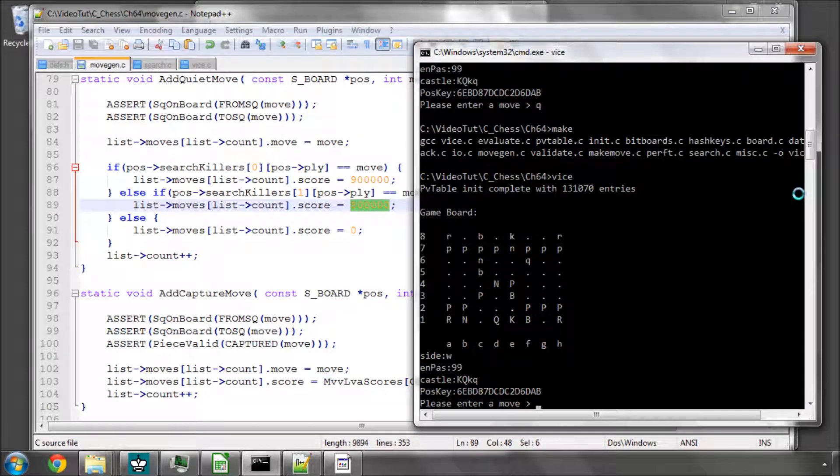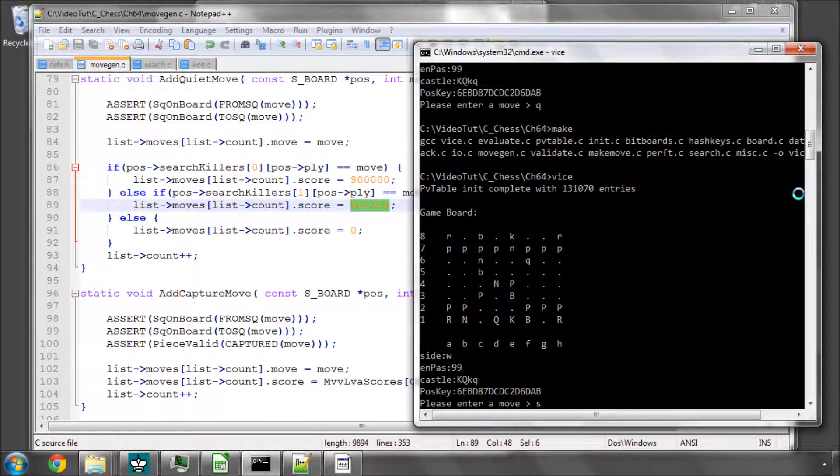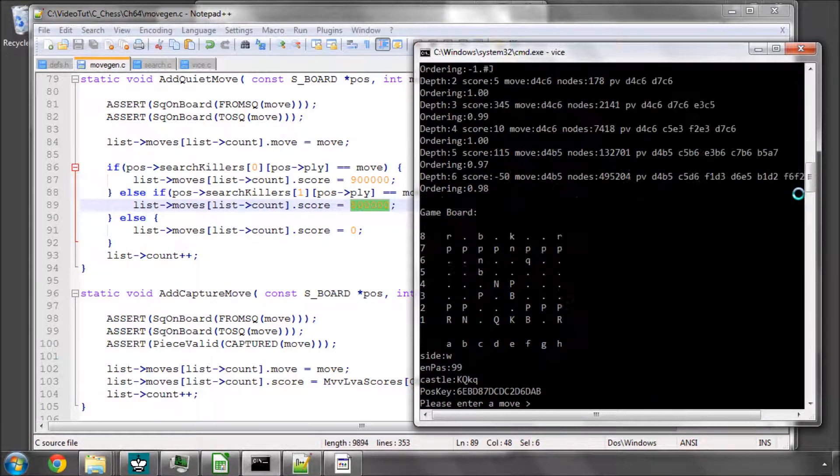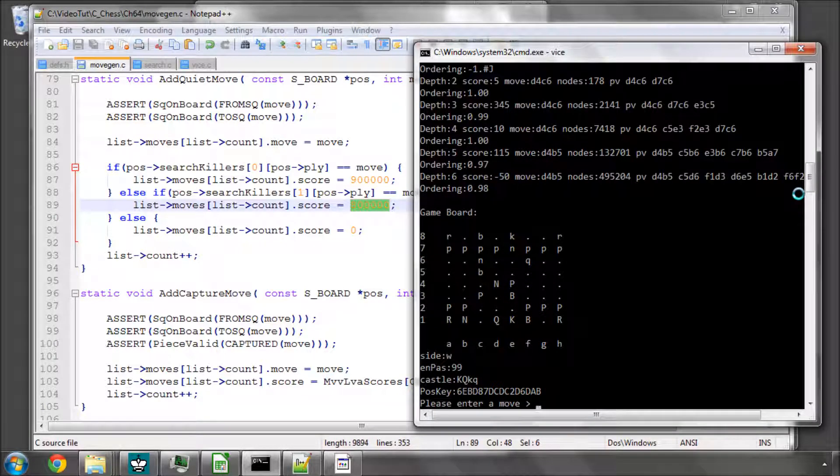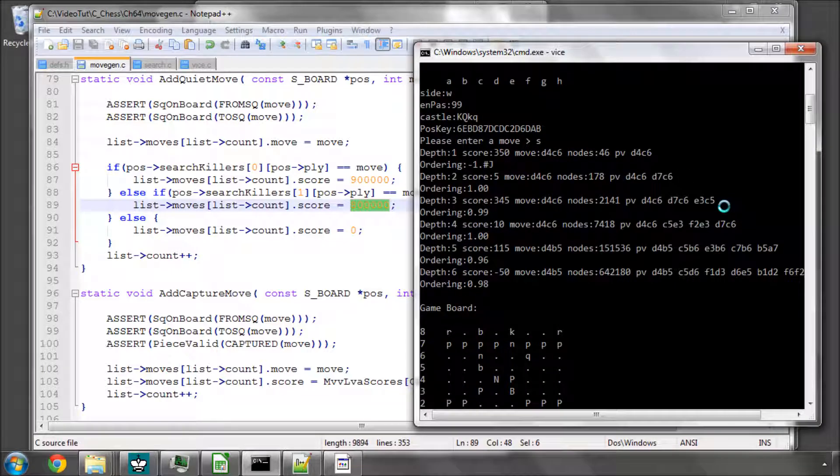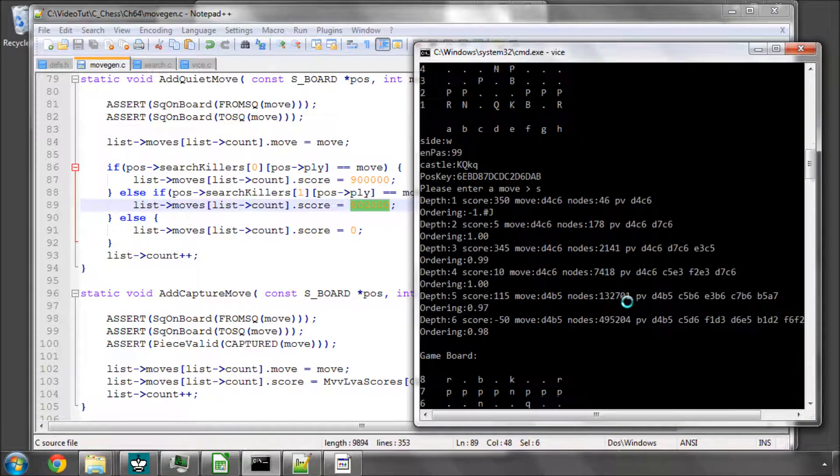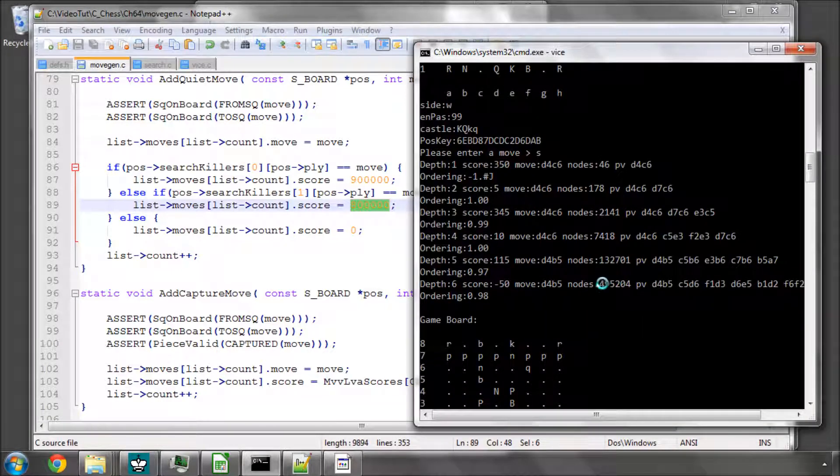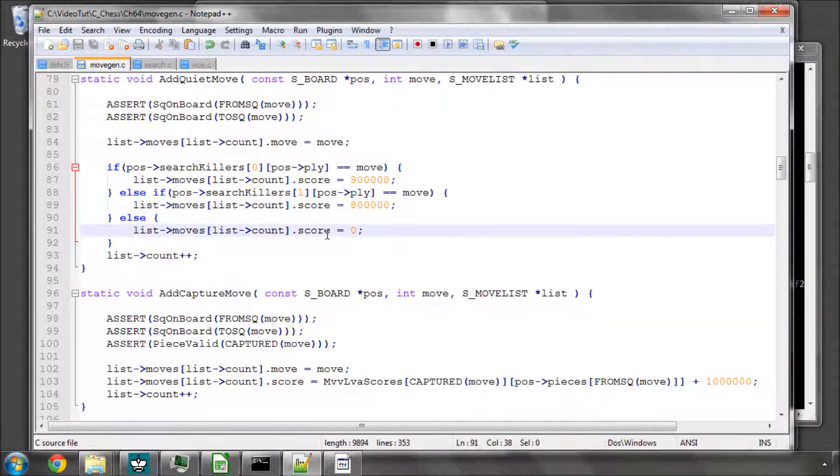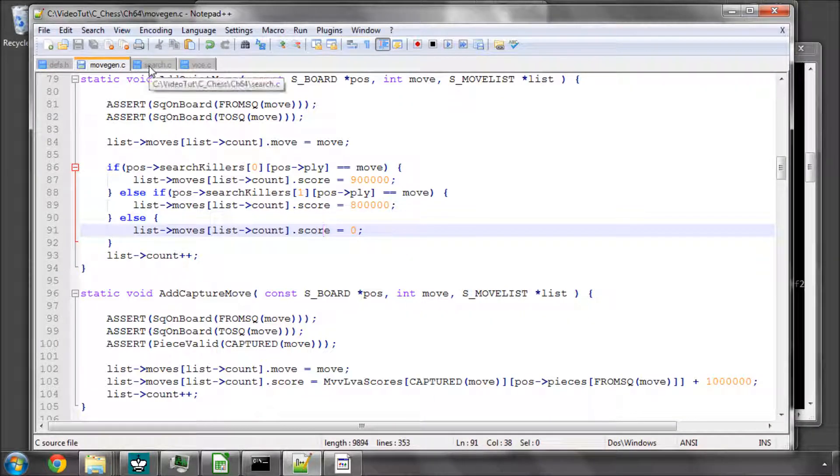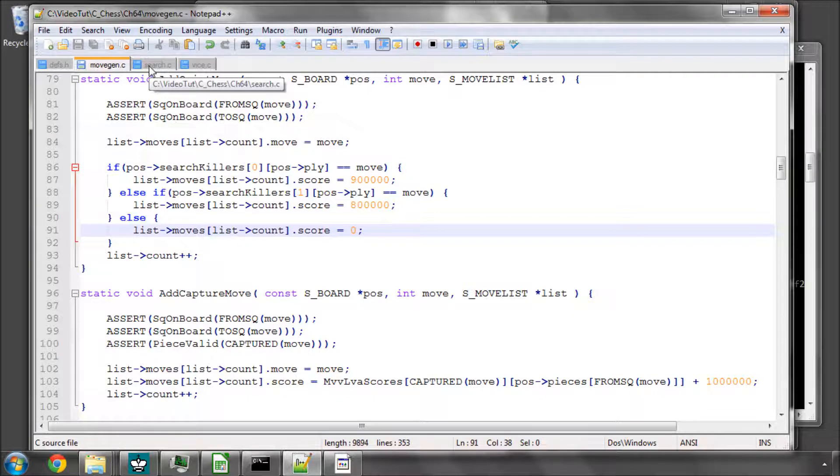Debug is off at the moment to make the search a bit quicker. And you can see that we've gone from 642,000 nodes down to 495,000 by recording, or by updating continuously, the non-capture moves that give us beta cutoffs.